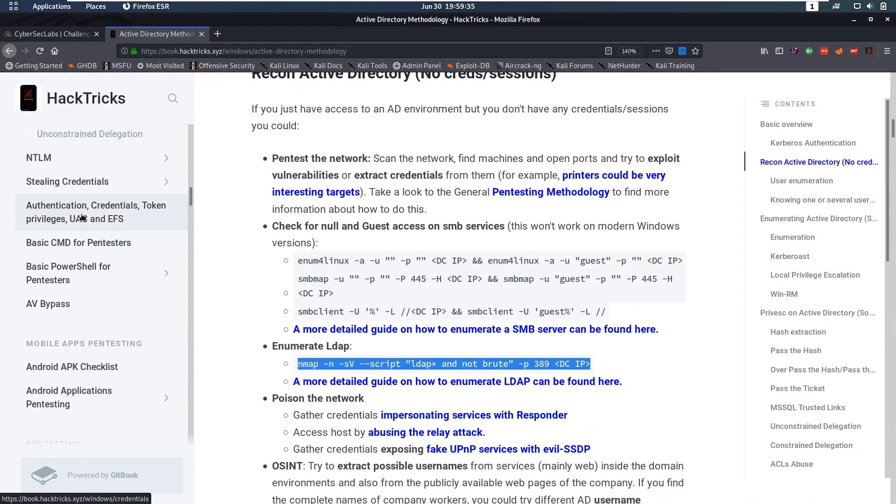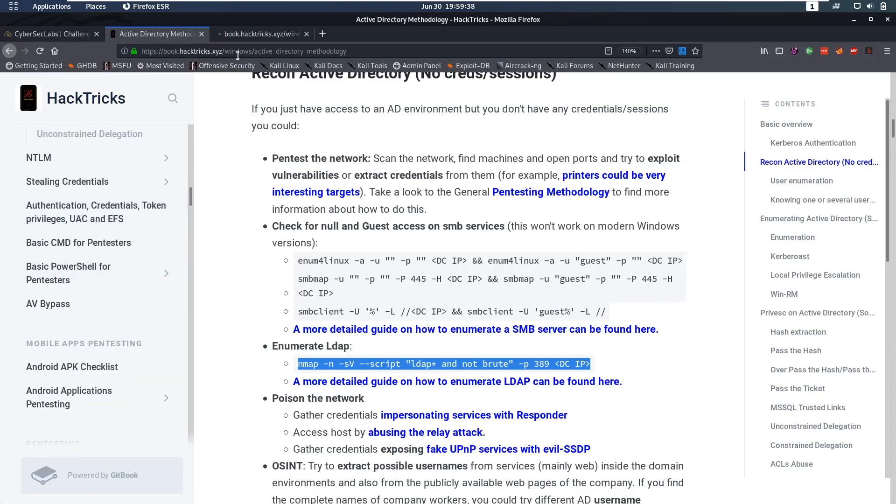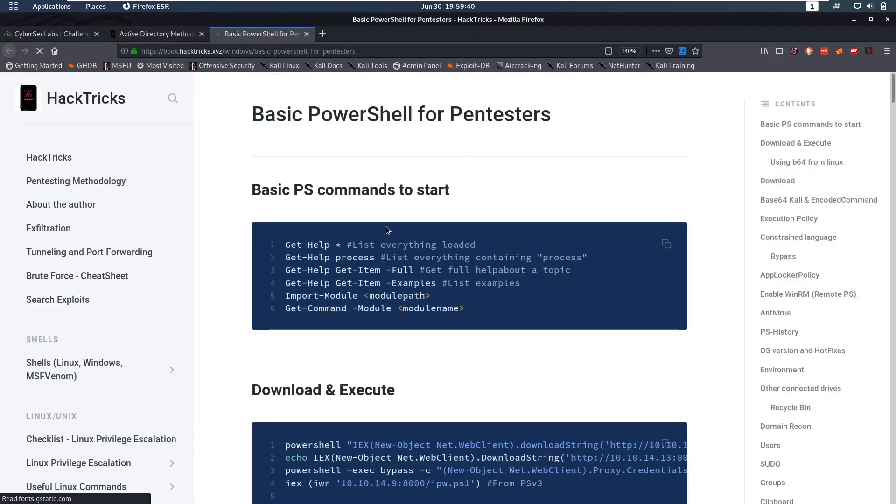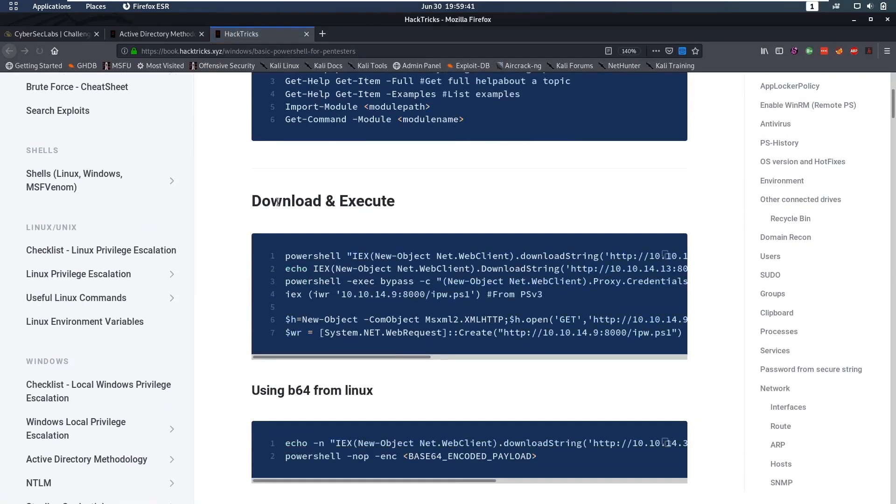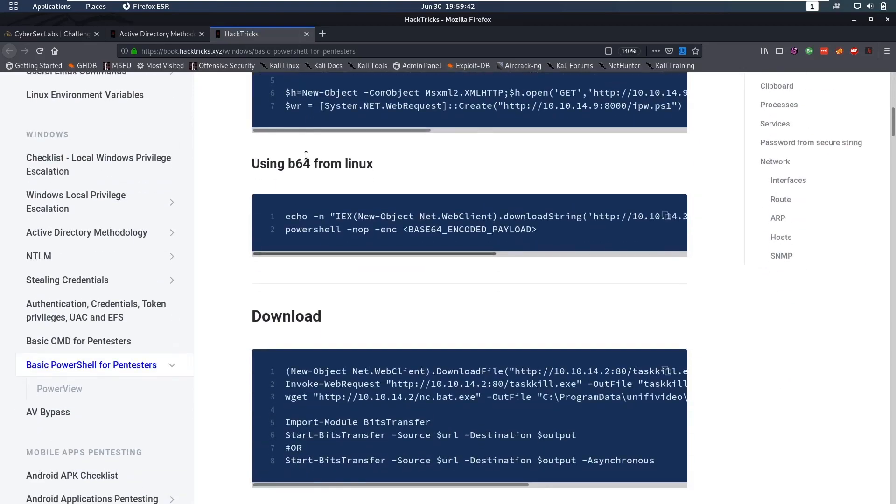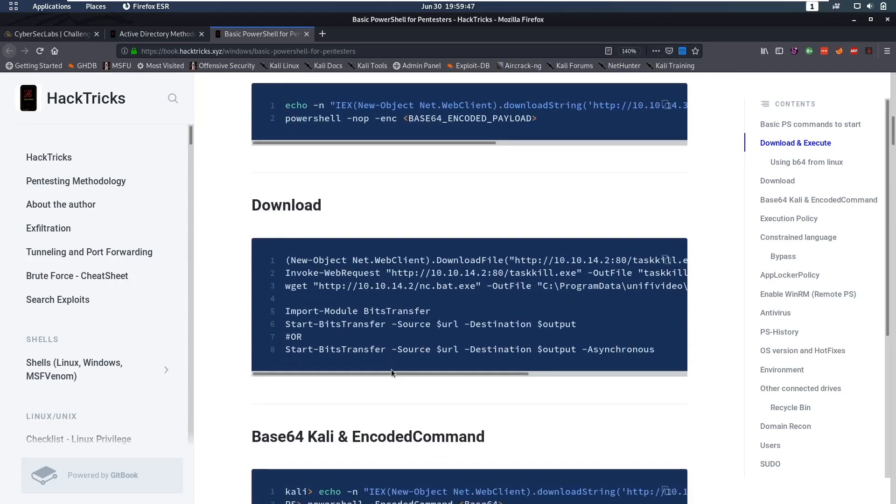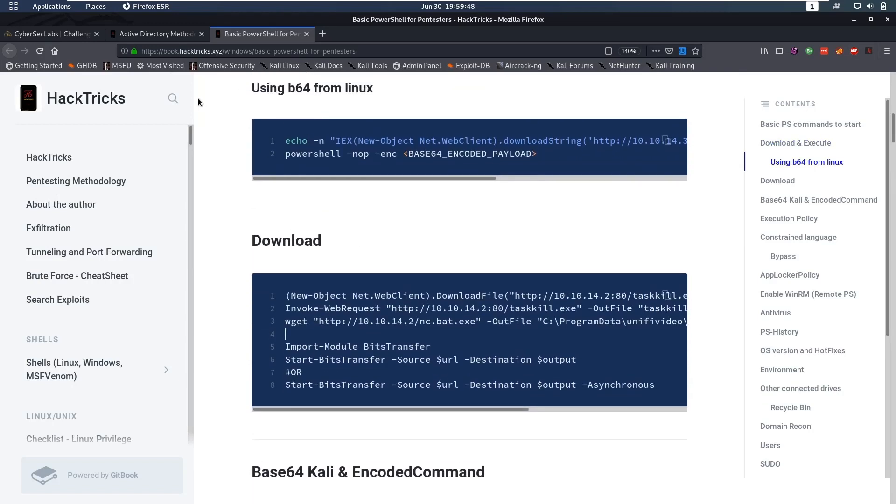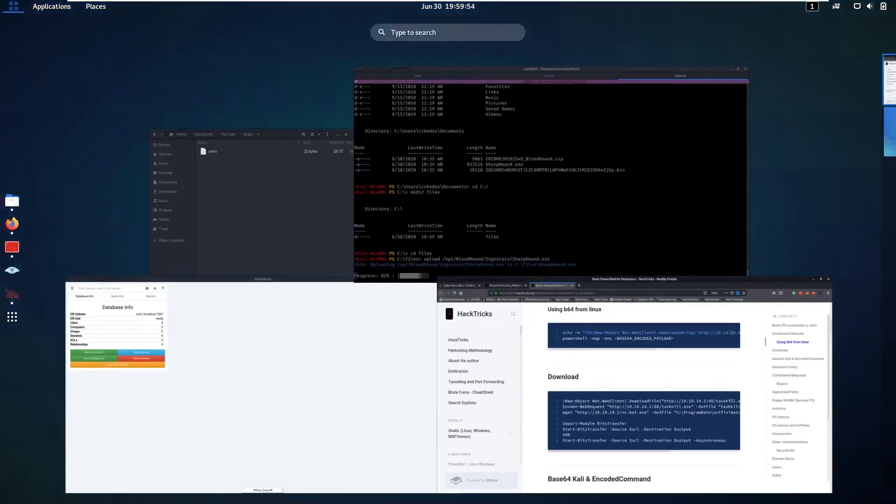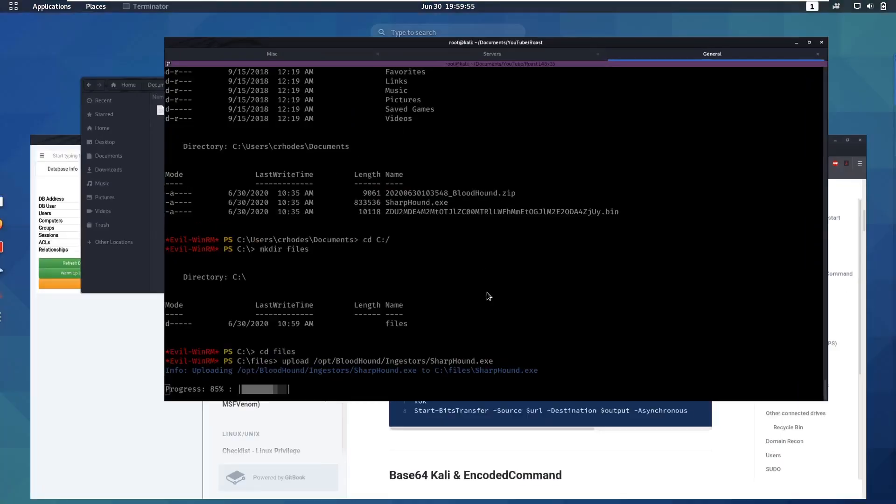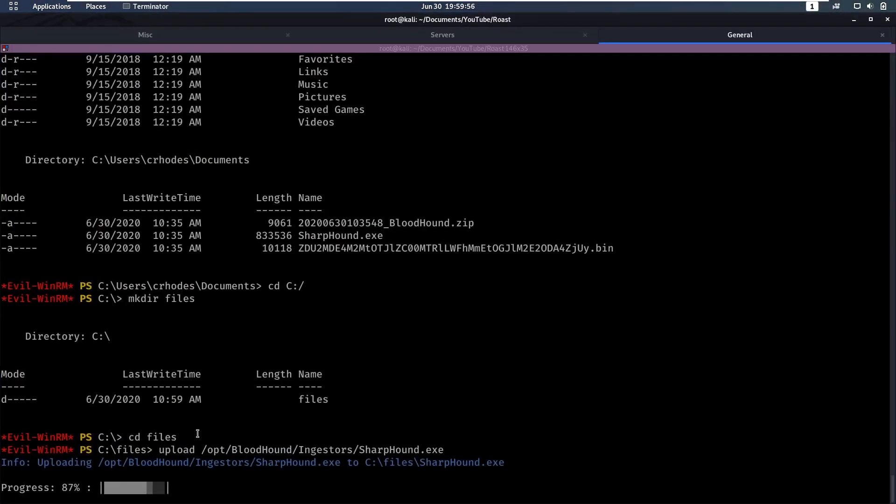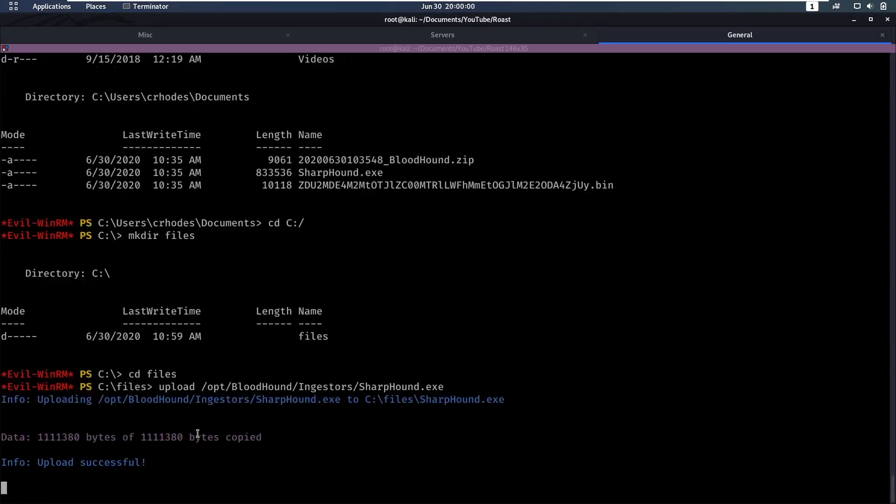Now I'm uploading with Evil-WinRM, but there's many different ways to upload stuff. If we go back here to our HackTricks, we have some basic PowerShell for pentesters. You can see here to download and execute, you have a lot of commands you can use. There's lots of different ways, and this is really my kind of golden book that I use whenever I'm in need of new ideas or anything.